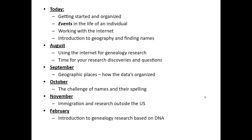Today we'll get started and organized. We'll talk about what events are, how to work with the internet, and get an introduction to geography and names. In August I do an annual review of what's happening on the internet. September we'll look at geographic places. October we'll deal with names. November covers immigration and a little research outside the US. And in February, a little research based on DNA.